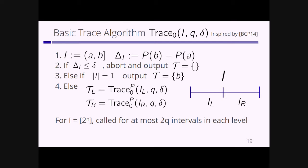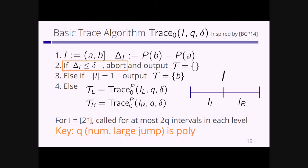We apply this basic algorithm to the entire interval 2^n, but this basic trace algorithm is called for at most 2Q intervals in each level. The key observation is that Q — the number of corrupted users, or the number of large jumps — is polynomial. If the probability difference is less than or equal to small delta, the algorithm stops. Since the number of corrupted users is very sparse in the whole region, even when applying binary search to the two divided regions, the algorithm stops quickly because of this abort condition. So our algorithm runs in polynomial time.